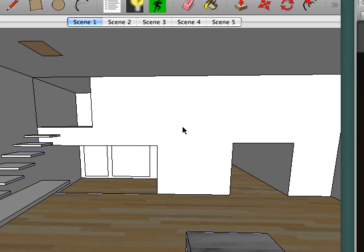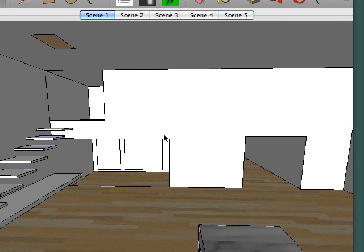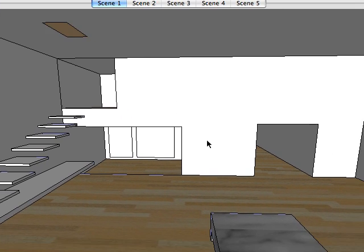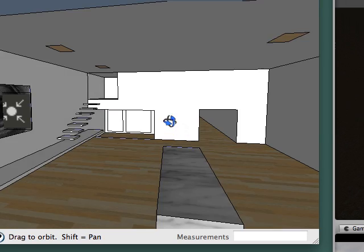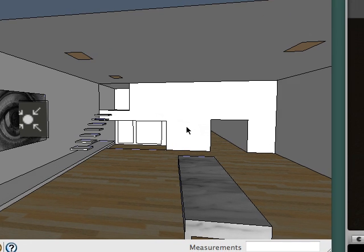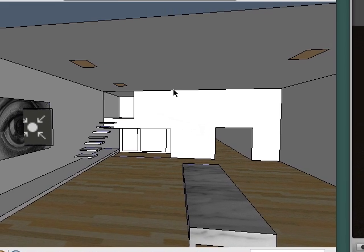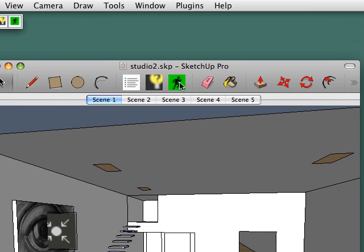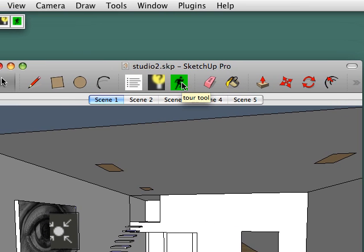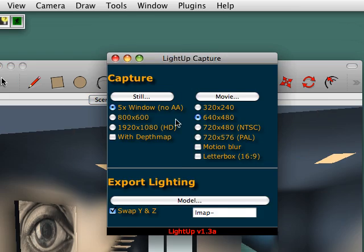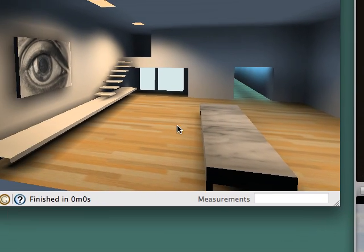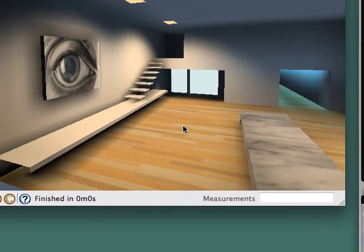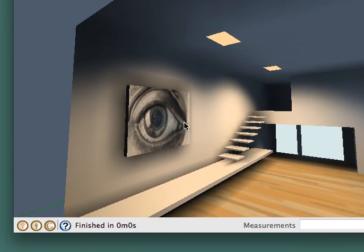from SketchUp into Unity. I have a little scene here running in SketchUp, so I click the light up tour tool and we get into the lit mode.